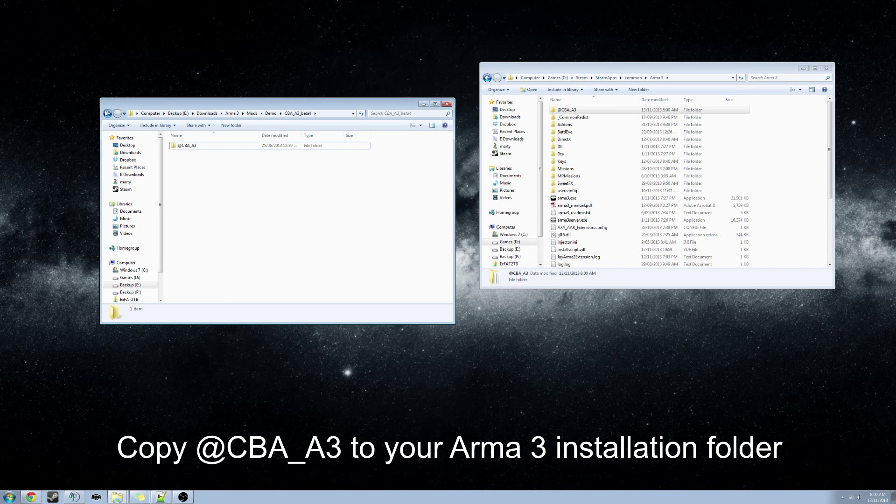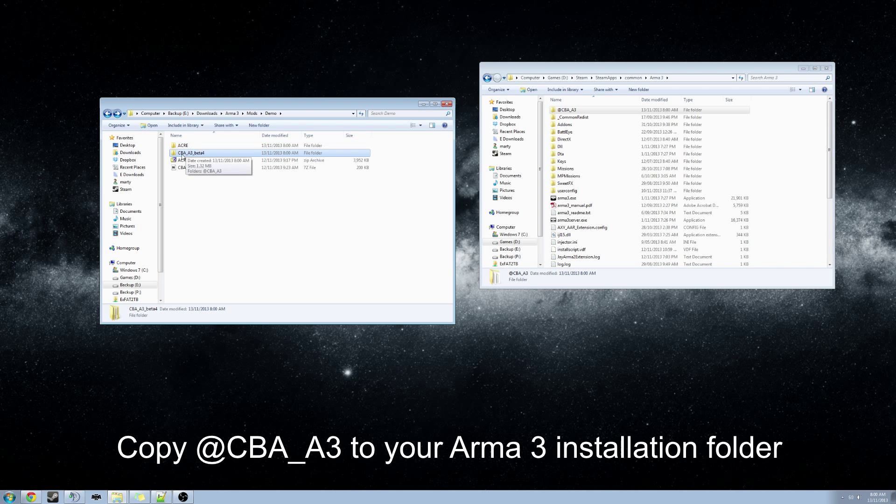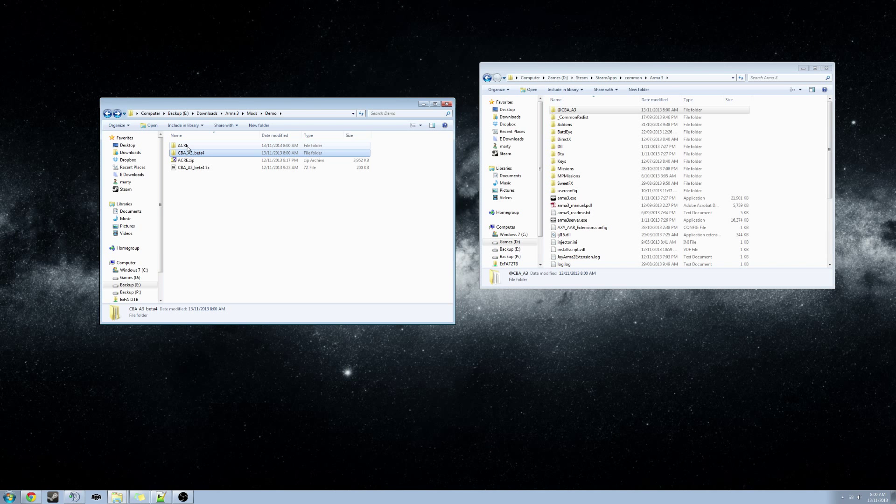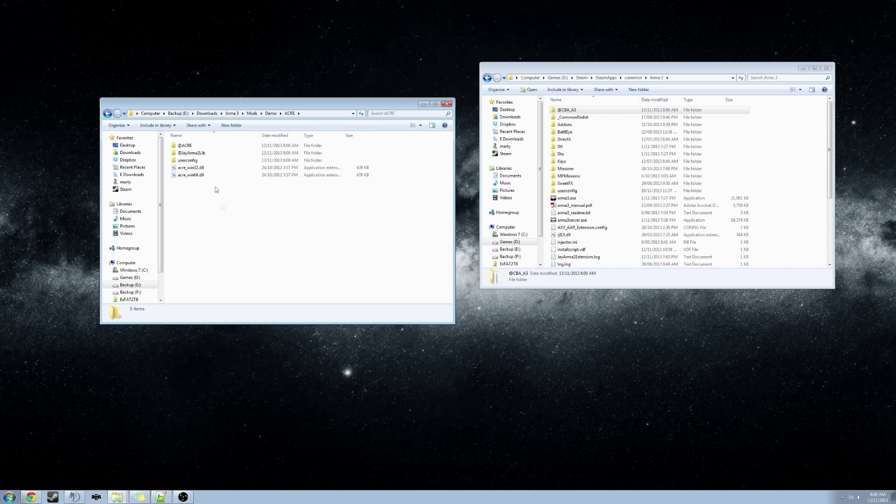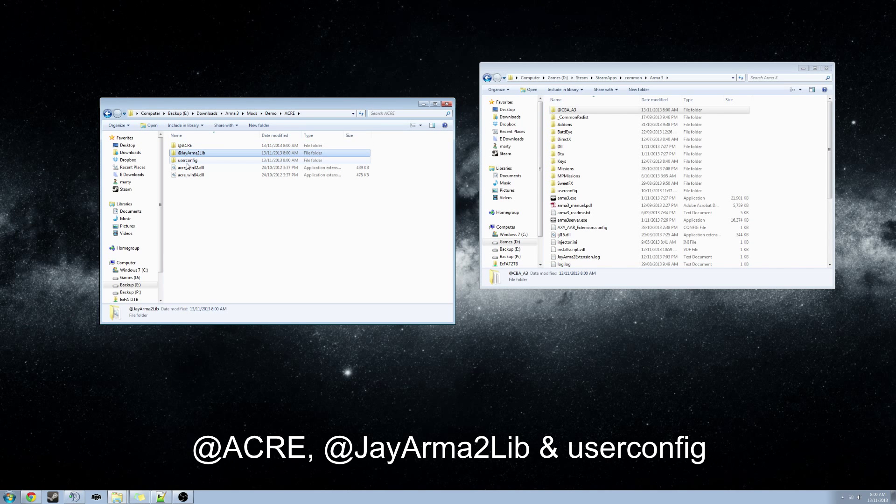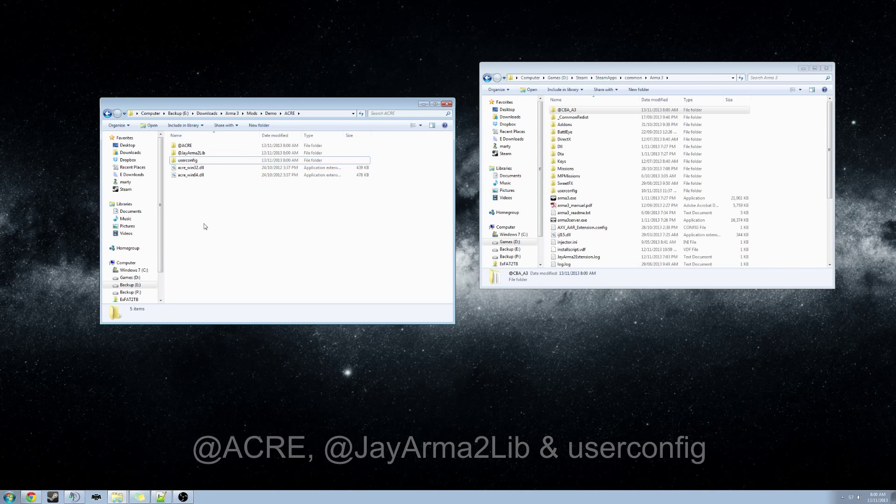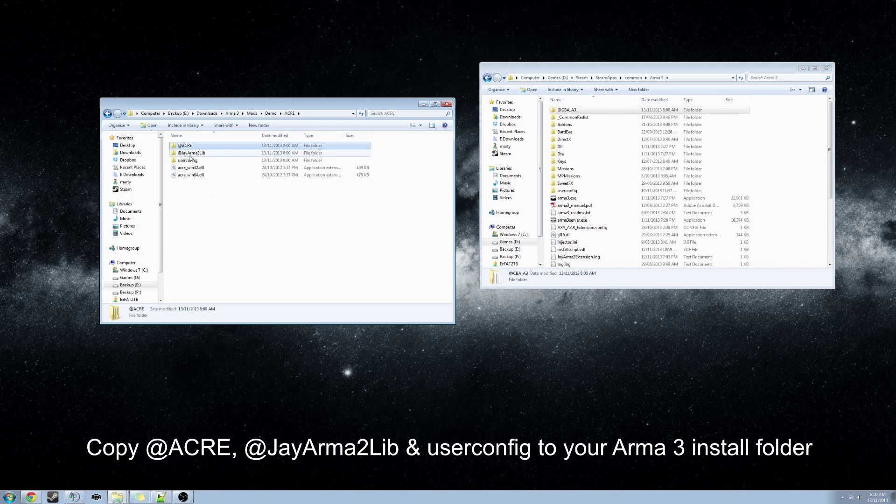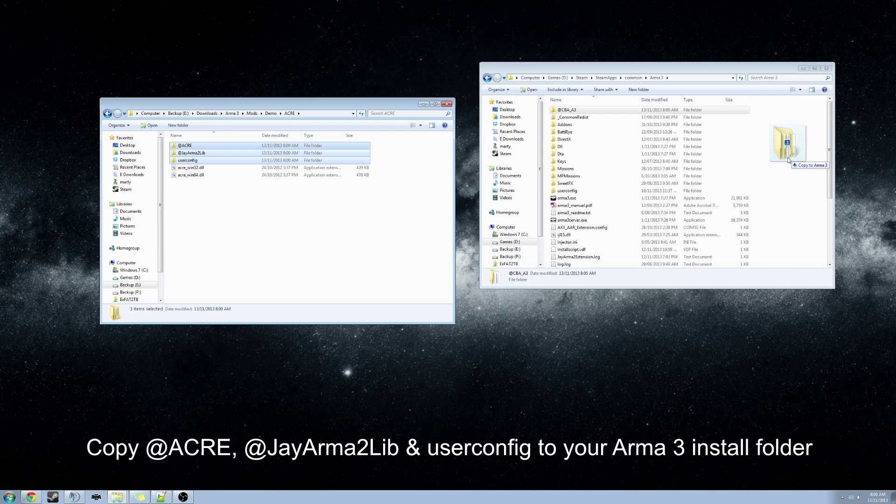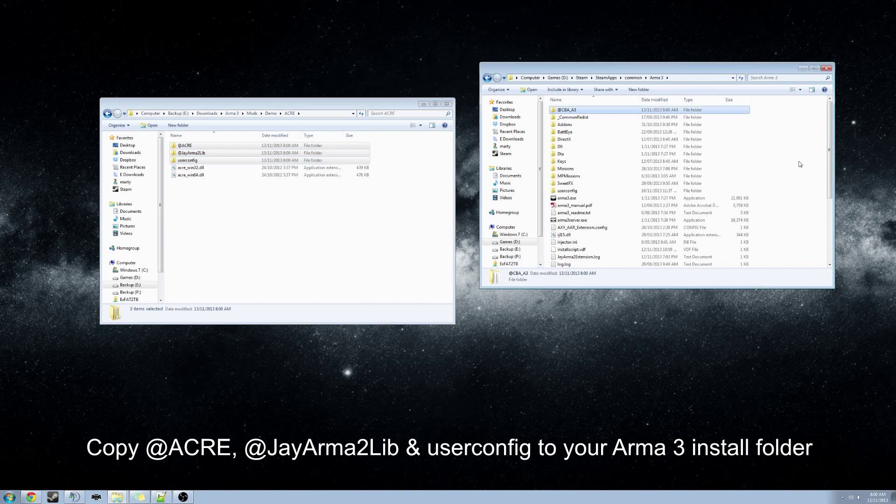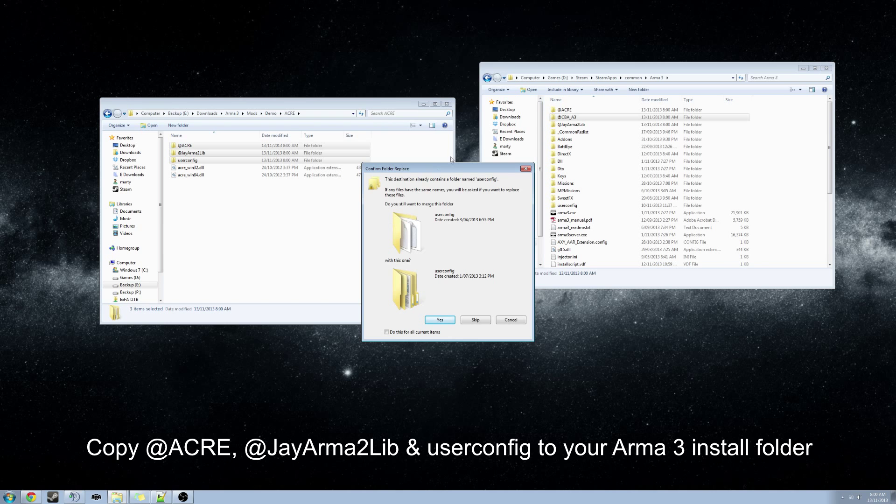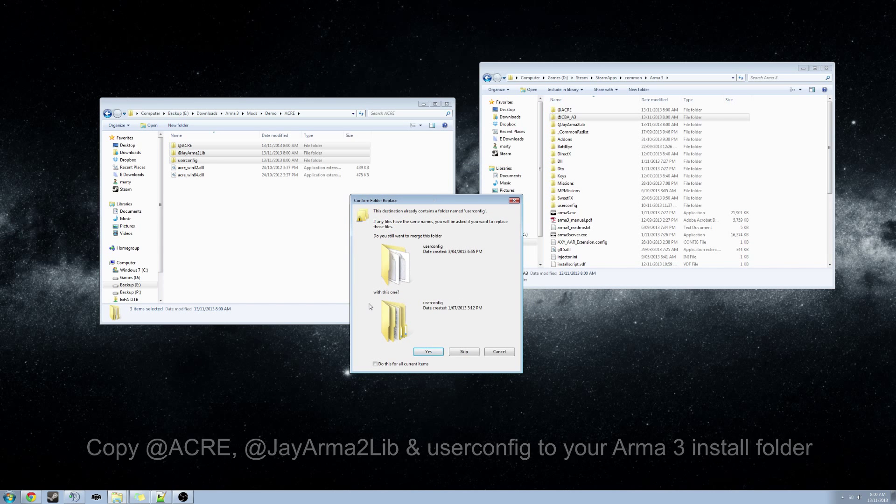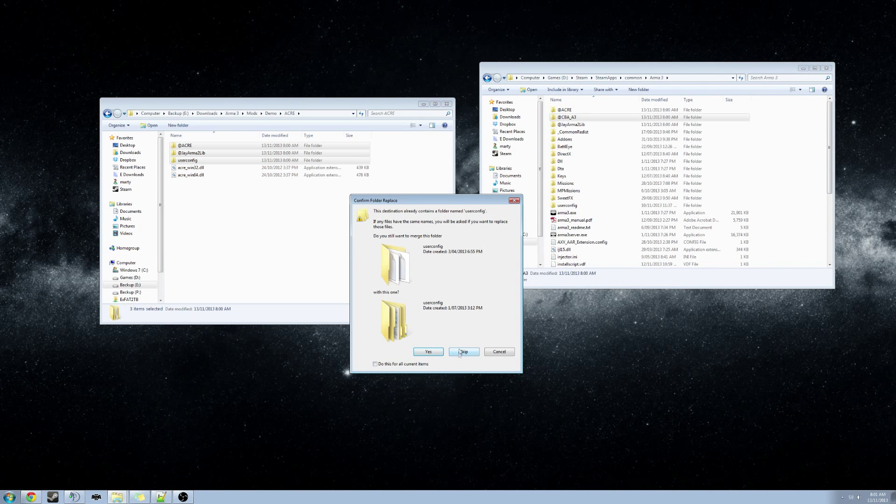And we will go back one level on our download section and we will now look in the ACRE folder. In this ACRE folder you will find an @ACRE, an @JArma2Lib, and a user config folder. Grab those three folders and drag and drop into your Arma 3 installation folder. Because I already have a user config folder, I will skip that.